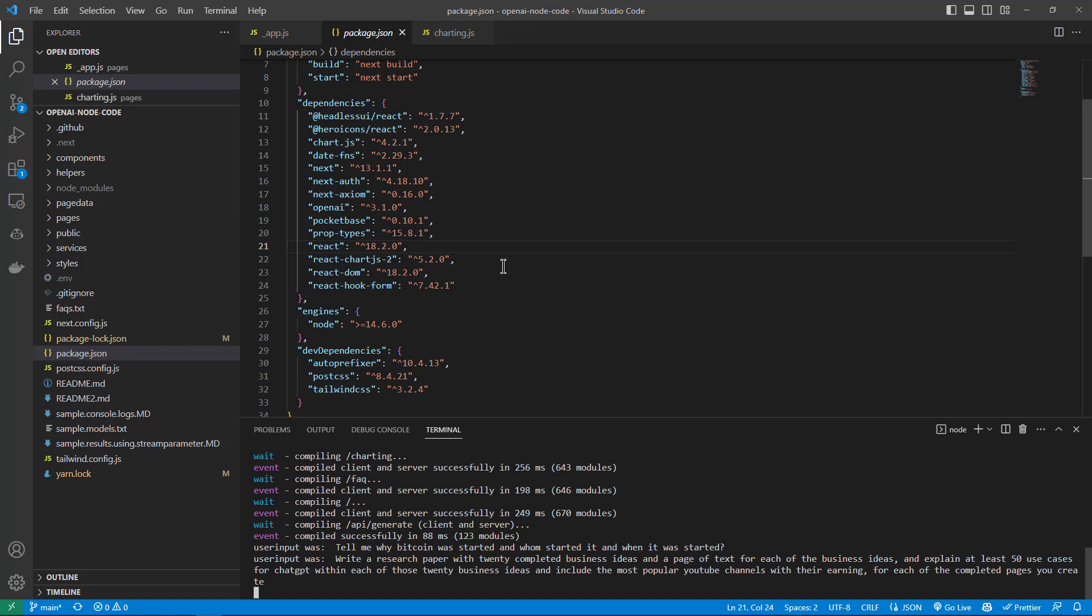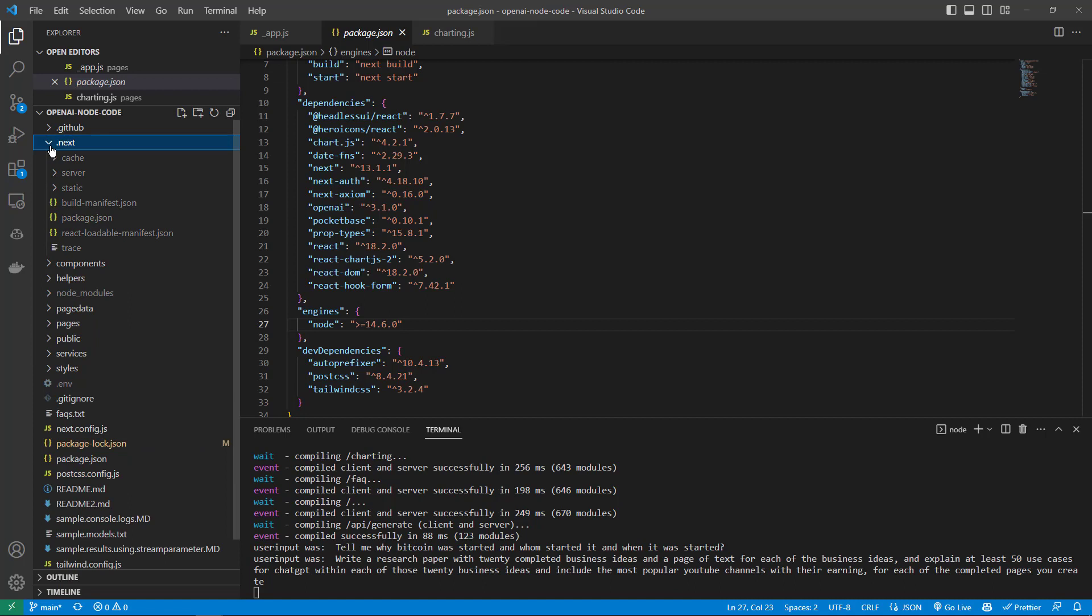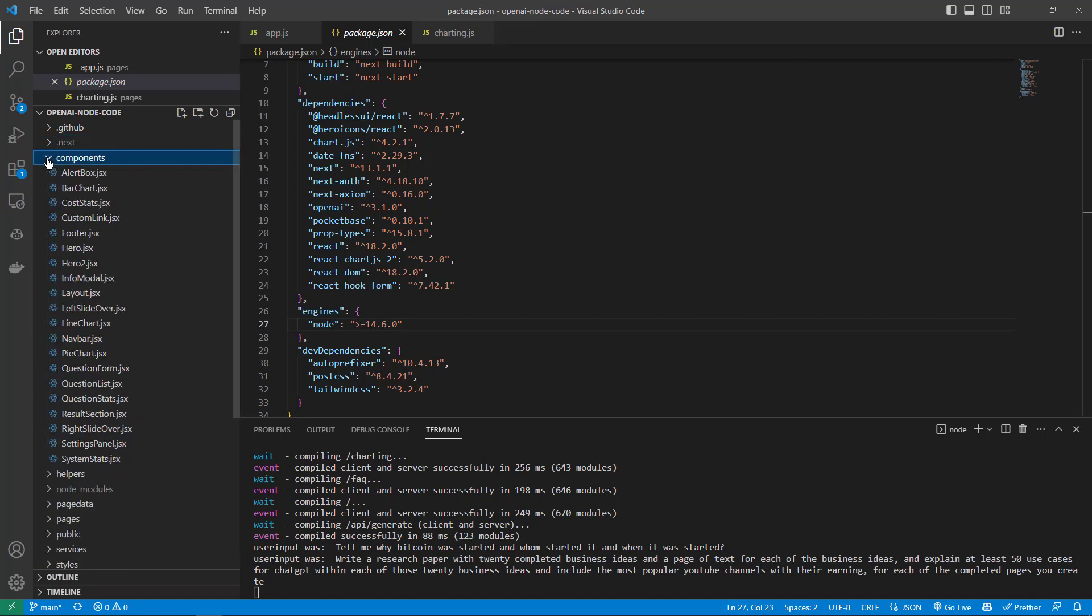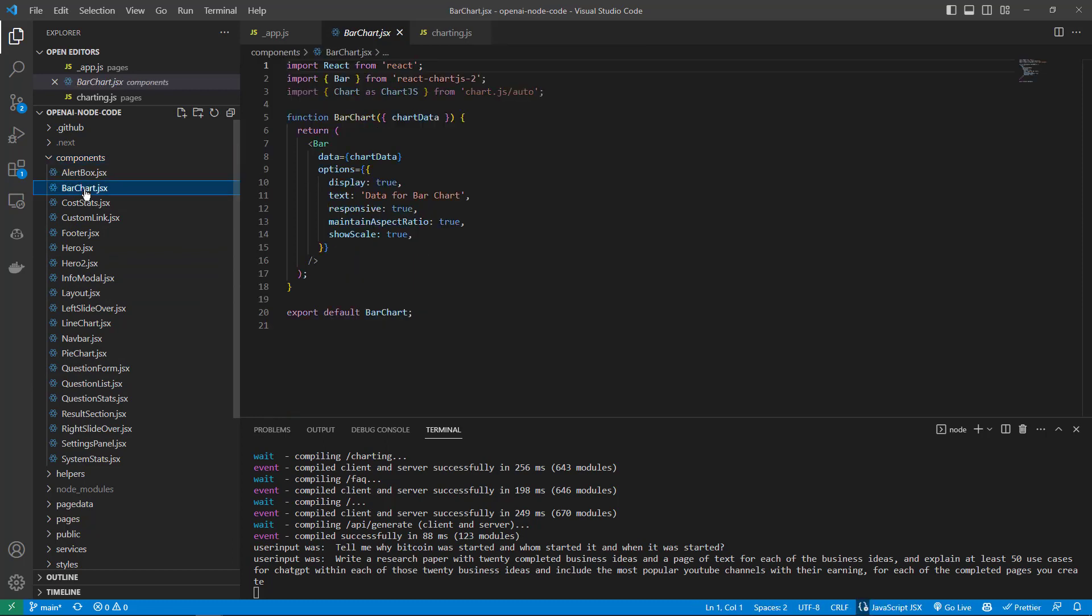Hero icons, react-chartjs, date-fns, Next, NextAuth, next-axiom, OpenAI, PocketBase, prop-types, React and some other React bits. You can see a few of the dev dependencies here. Then let's walk through the folders. Of course it's a Next.js React application, so we have the next folder there and components. You can see all the different components that are set up for what I just showed in the working application. Everything's broken into nice components which makes it more maintainable.